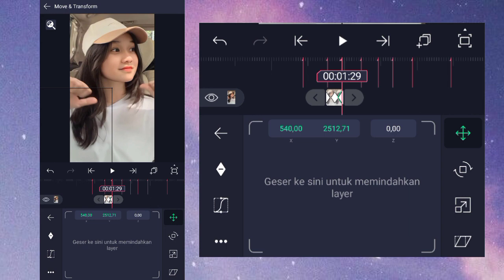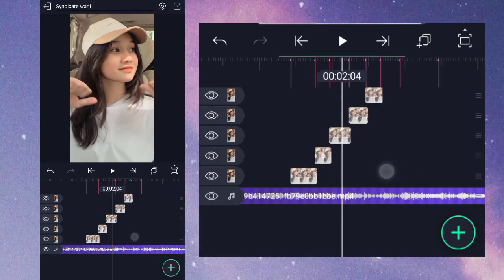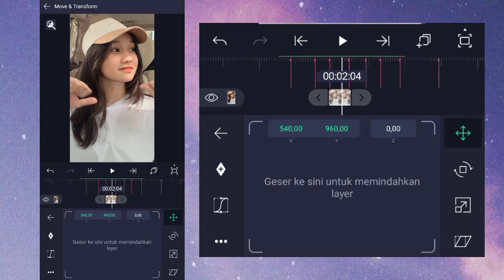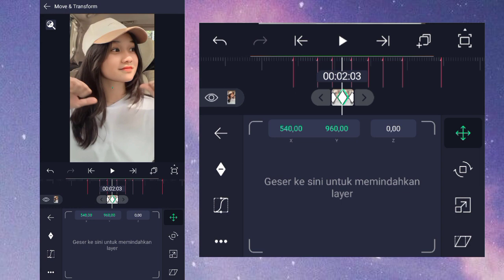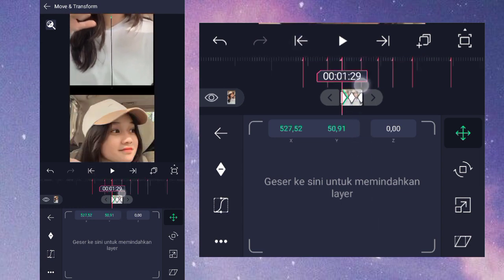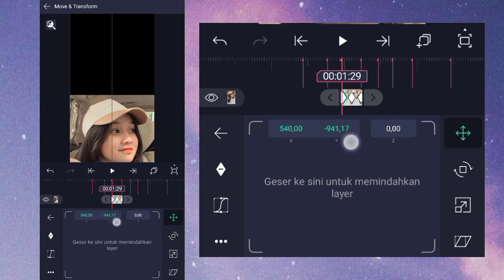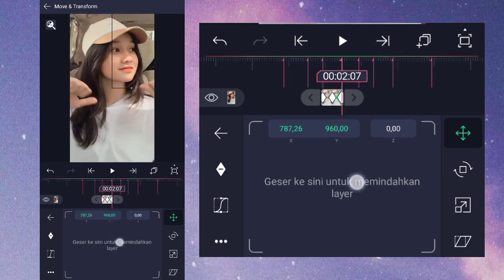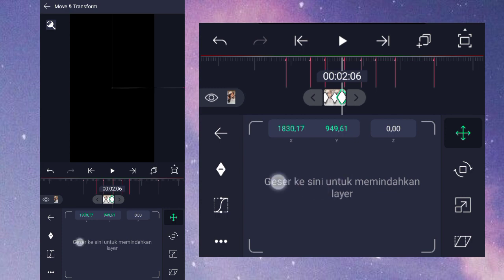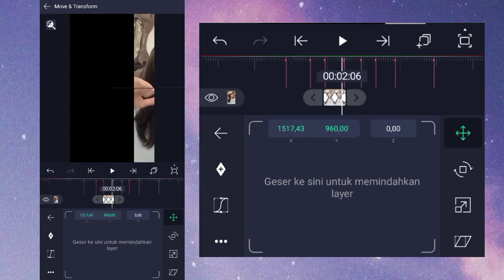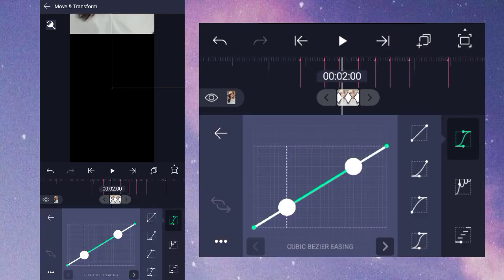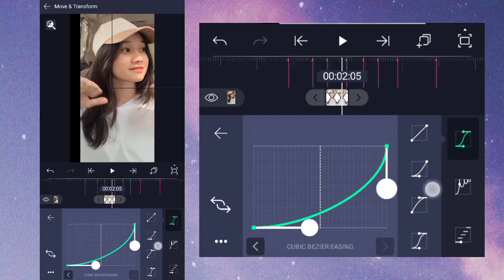Kita masuk ke foto yang ketiga. Di sini klik fotonya, masuk ke bagian move transform, pilih nomor 1. Kita kasih keyframe seperti tadi ya, di awal, di akhir, dan di tengah sini. Untuk di awal kita naikkan ke atas, geser fotonya. Sedangkan yang di akhir kita geser ke kanan. Setelah itu di tengah sini masuk ke bagian kurva nomor 3 buat seperti ini, dan di sini juga kurva nomor 2 atur seperti ini.